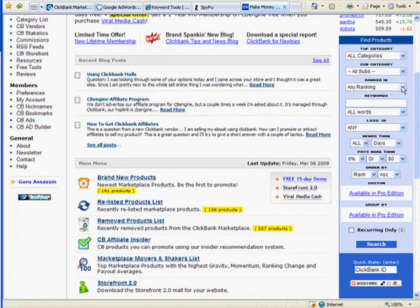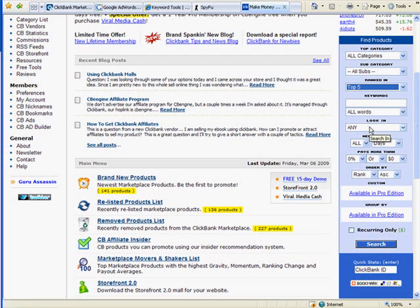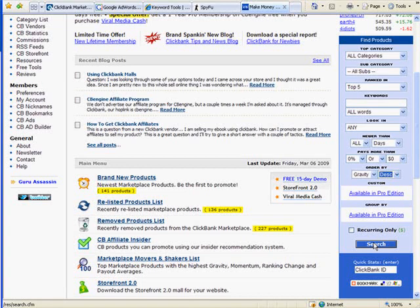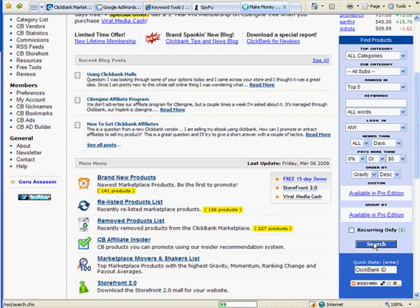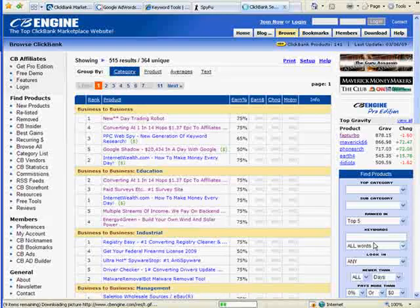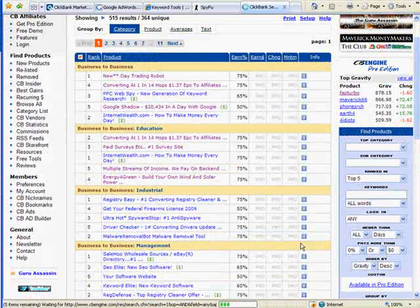Leave it to all categories, click the dropdown, do like the top five for all categories, and then order by gravity descending. Click search and watch what you're going to get — a list in all the categories of the top five products on ClickBank sorted by gravity. So the ones at the top are going to have the most gravity, and you can tell I've already looked at a few of these.